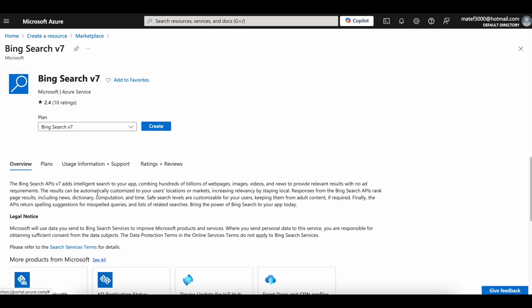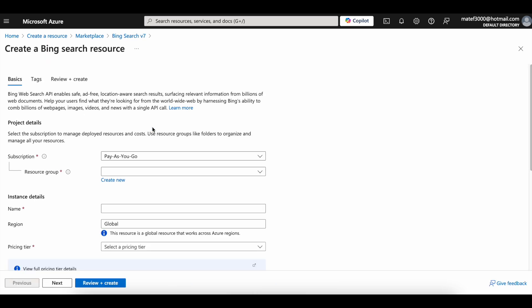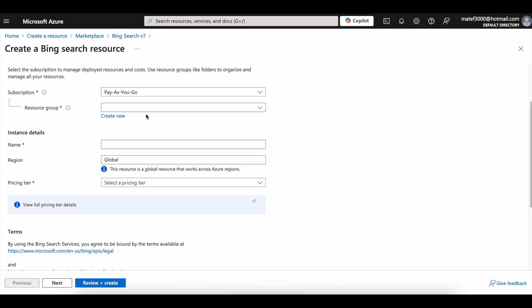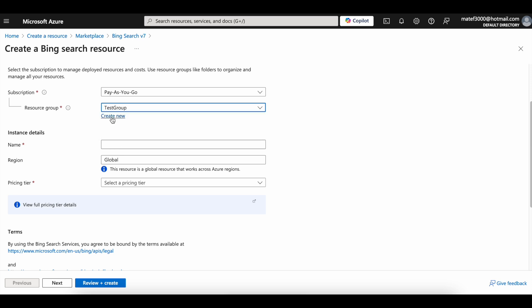Click on the Create button. Select a resource group, and if you do not have any, create a new one. Add a reference name.